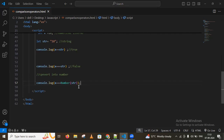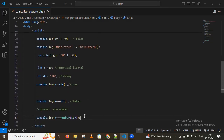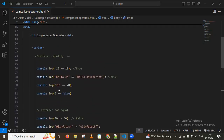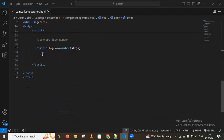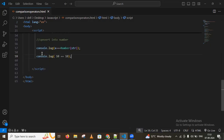We also have the strict not equal to operator. Under the same conditions, using strict not equal gives us a false value.